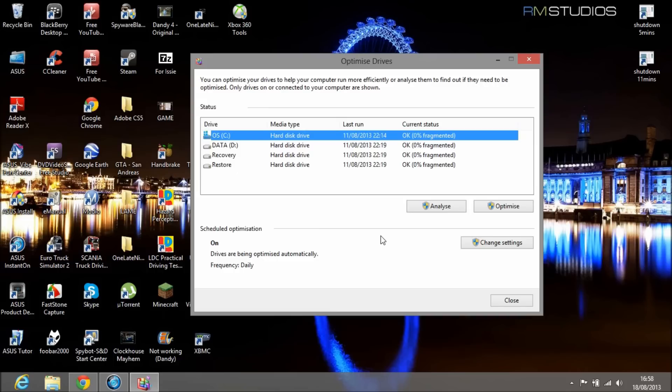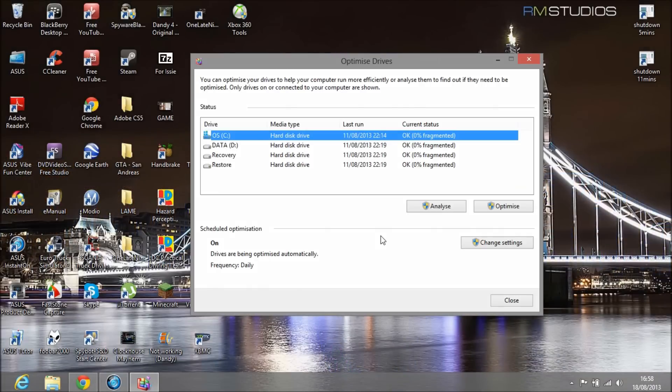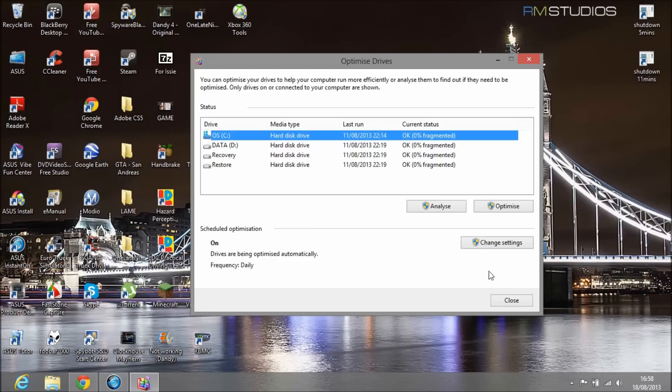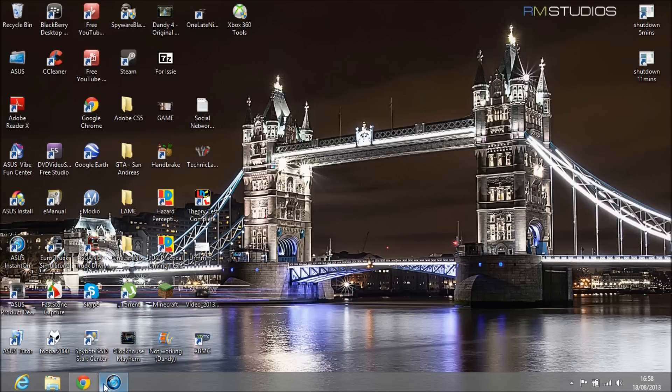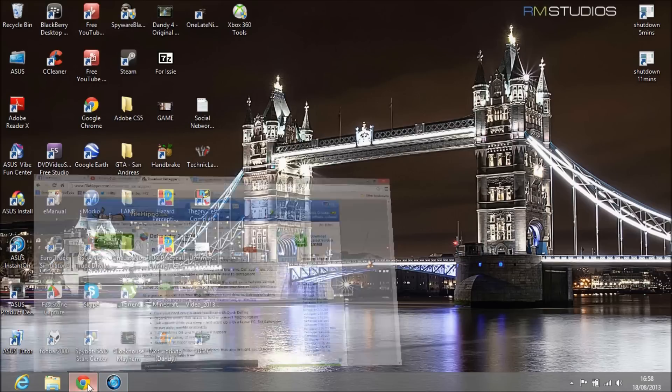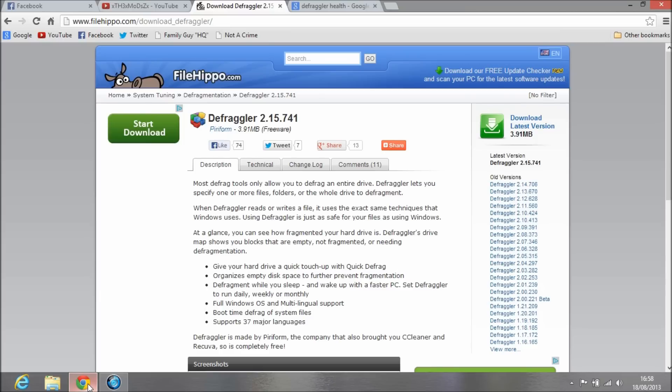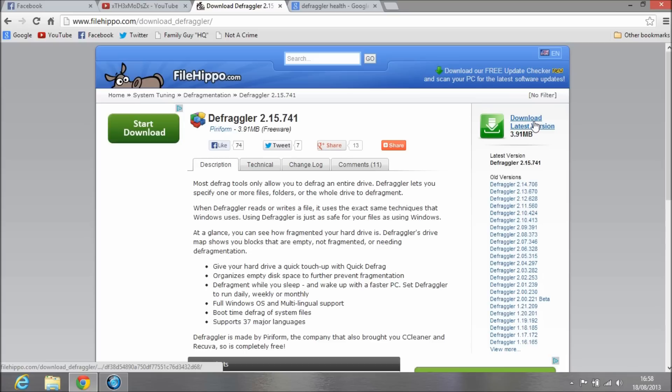It's really basic, bare bones stuff. It doesn't give you a lot of information that geeky people like me like to see. That's why I'm going to show you this other piece of software, freeware by the same company, Piriform, which also made CCleaner.